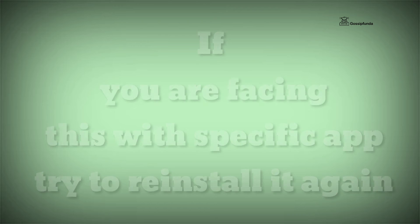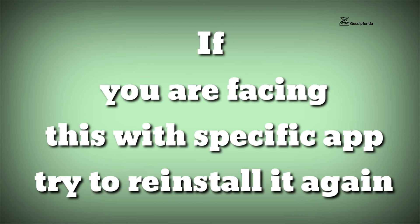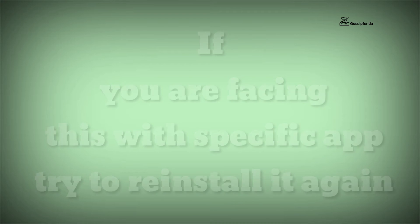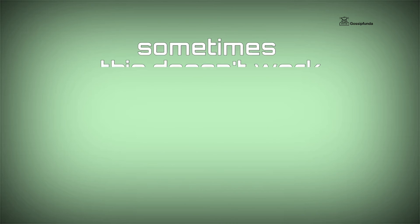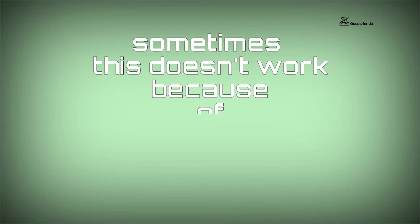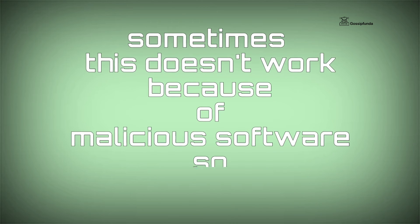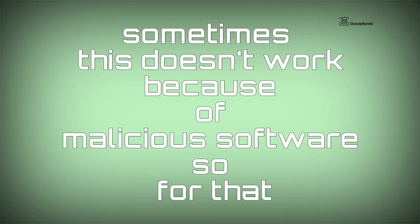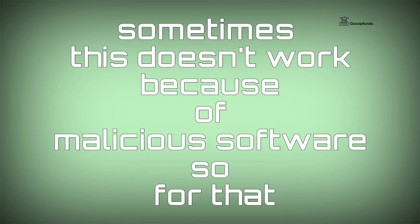Also, if you are facing this with a specific application, try updating it too. If it's not working, then reinstall the application. These were some possible ways to fix your issue, but sometimes due to malicious software, these ways may not be applicable.